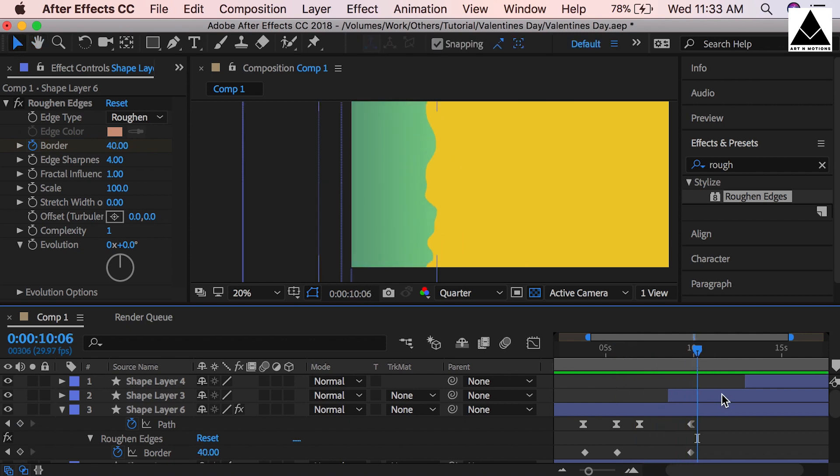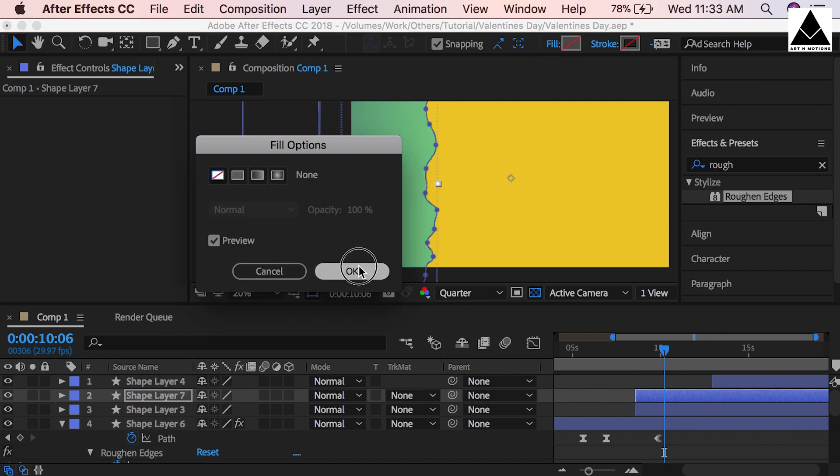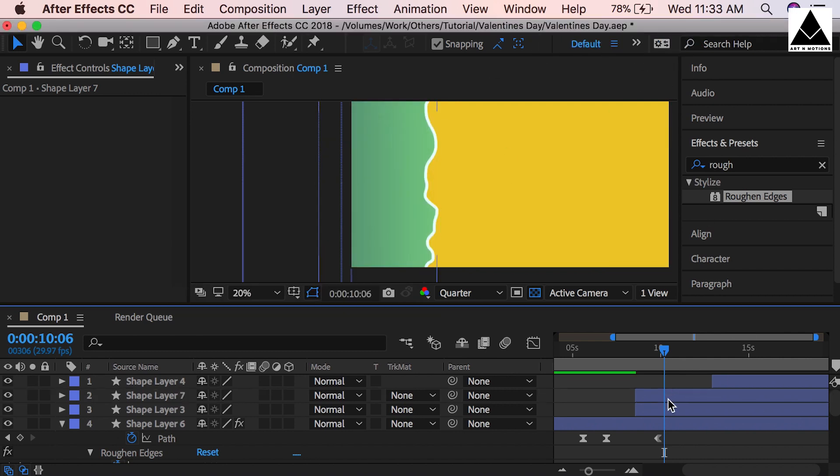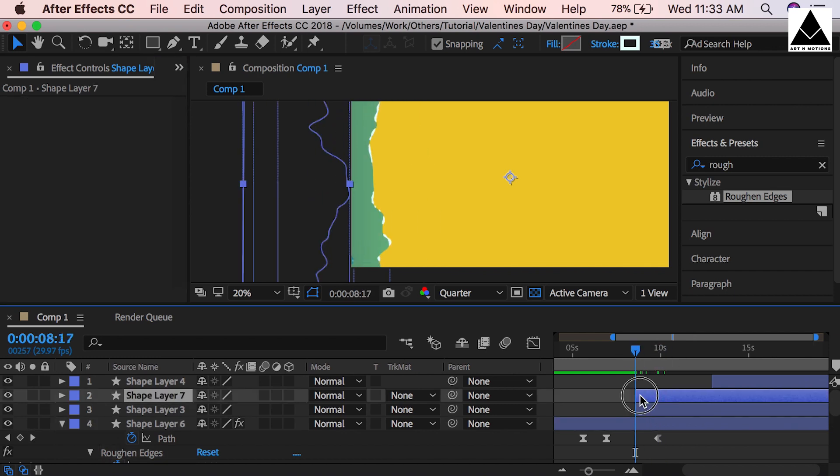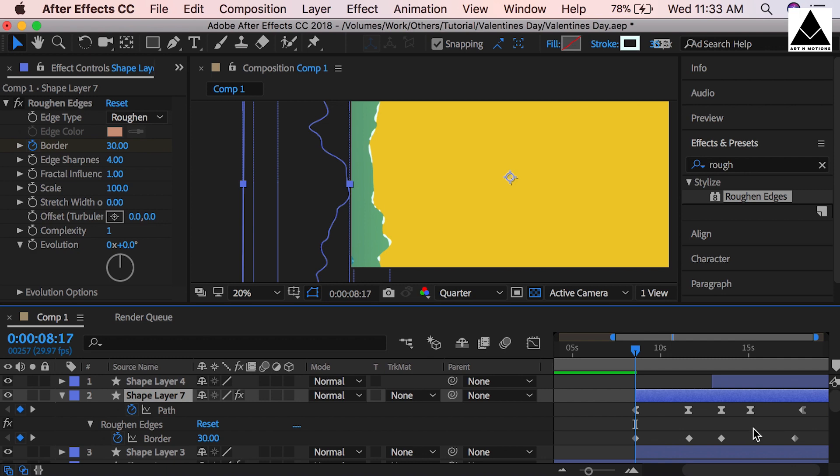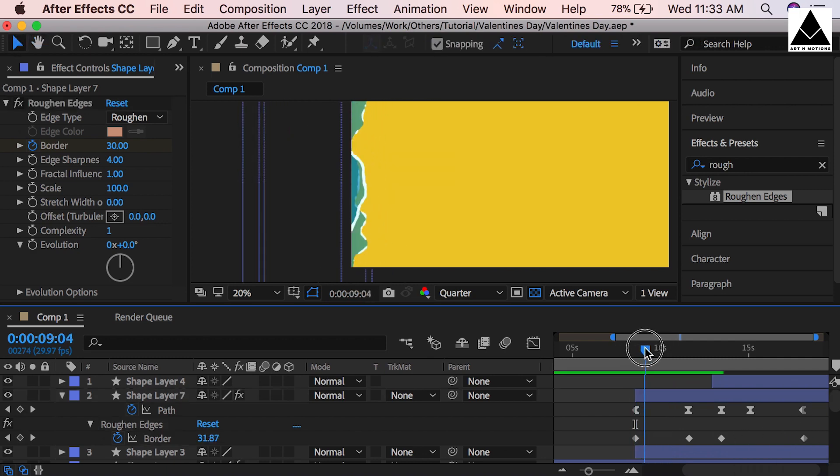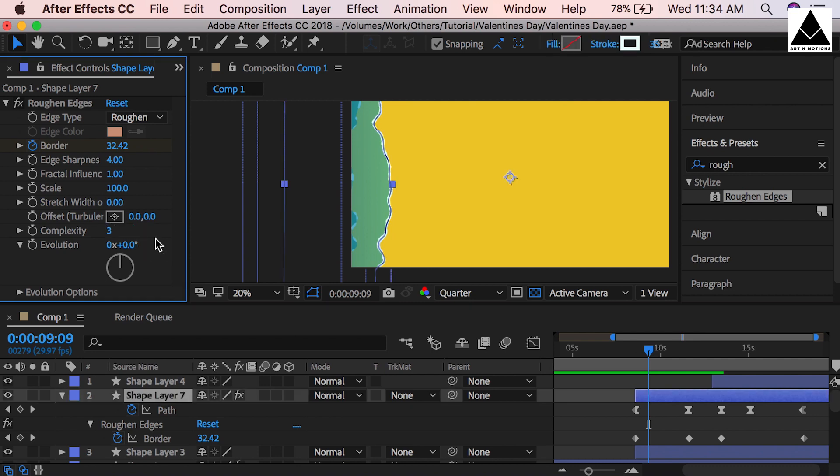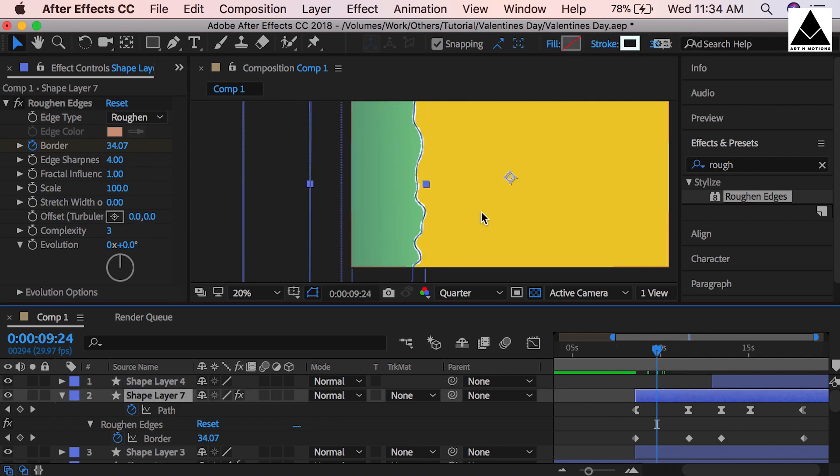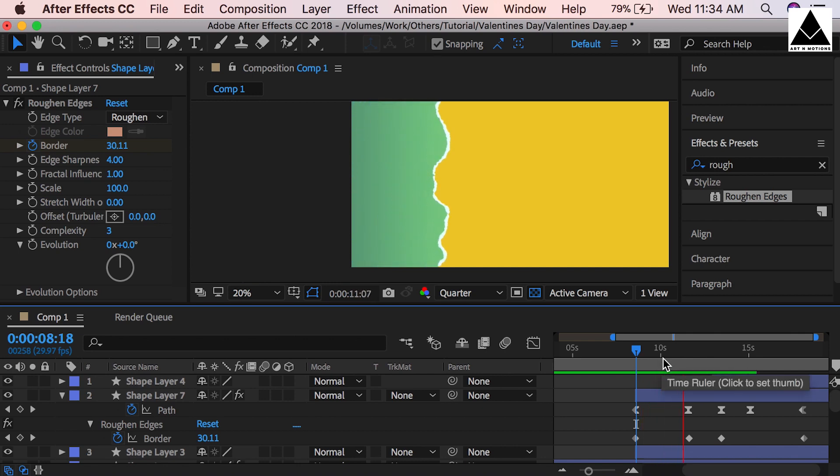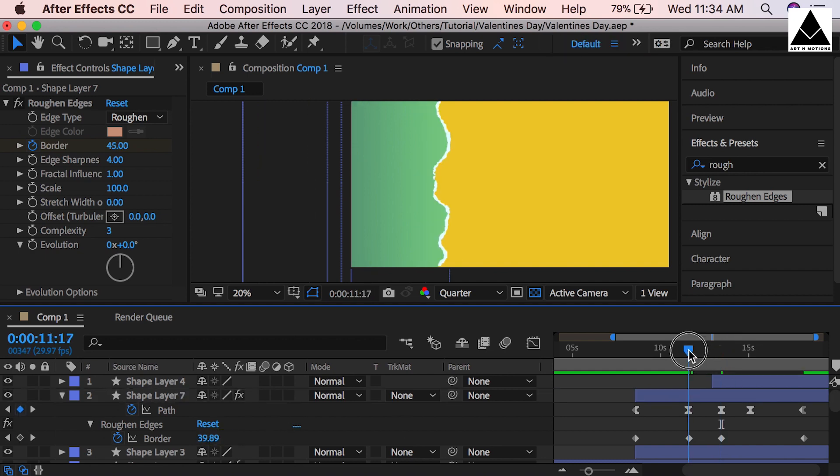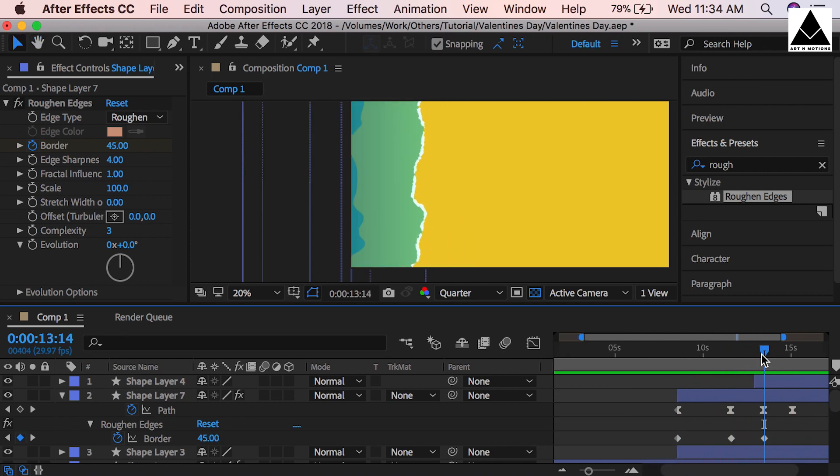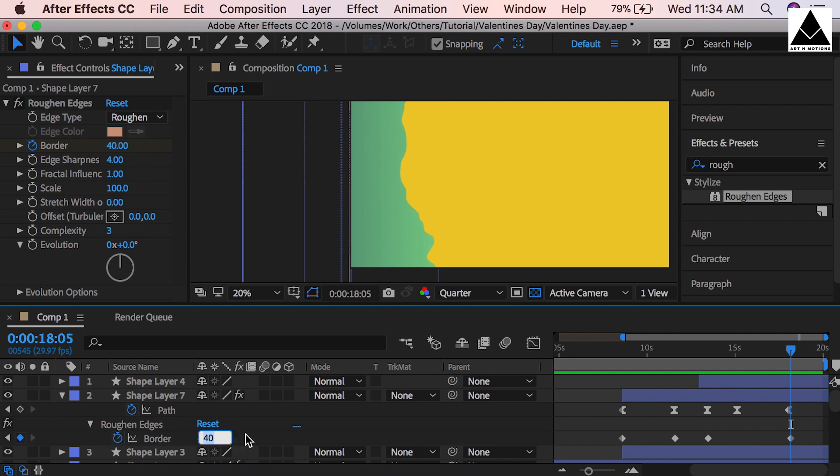Now need to work on third wave. Duplicate layer, same: remove fill, add stroke, stroke can be 35. Copy rough edges effects. Now go to starting point and paste it. Press U to show keys, adjust the keys. Increase complexity to 3. Rough edges border can be 45. Now increase to 60.